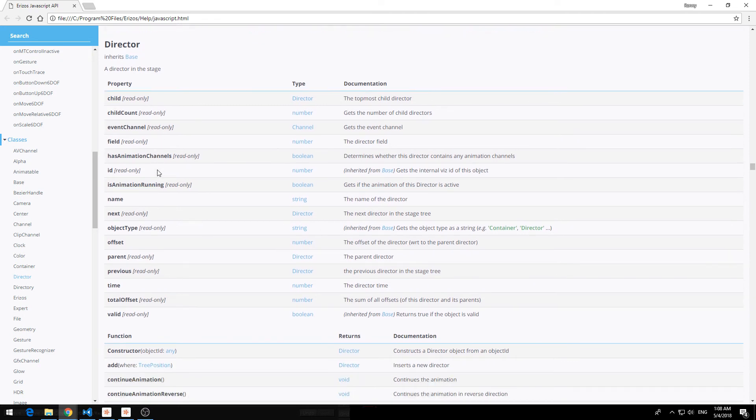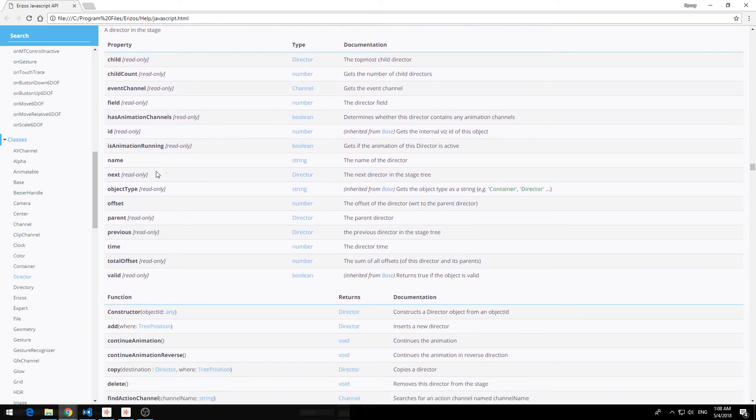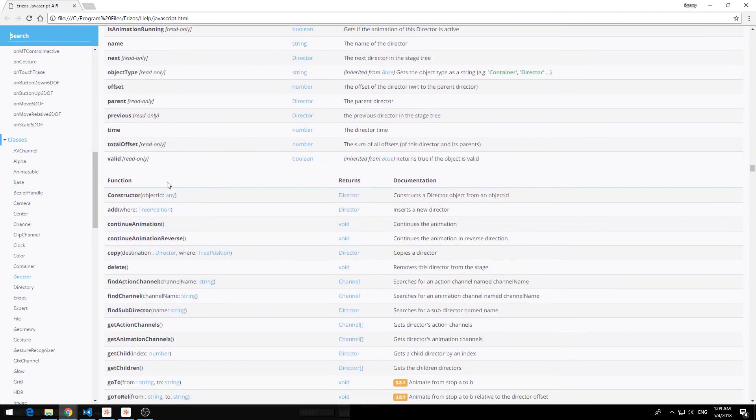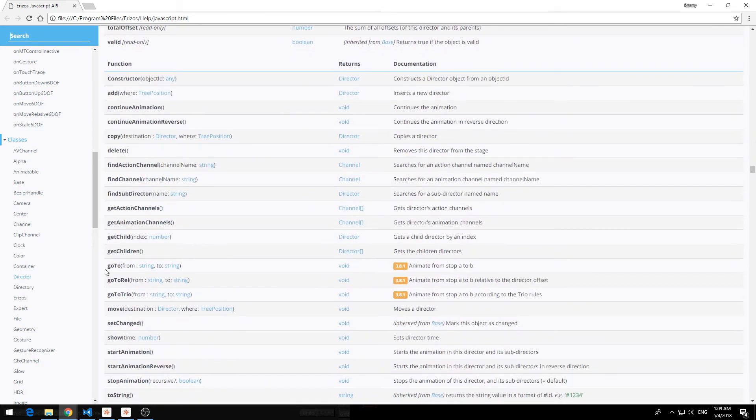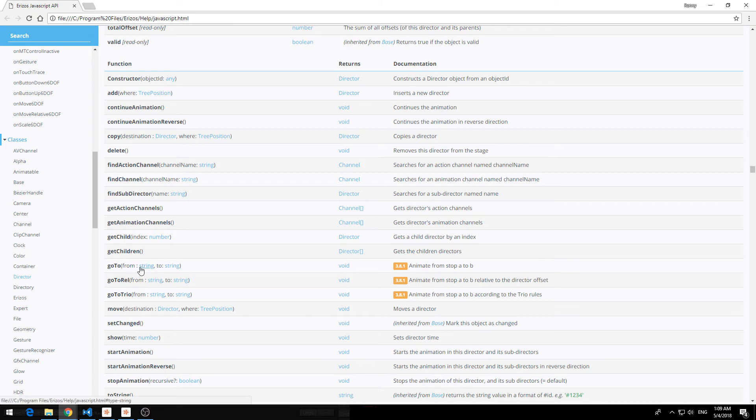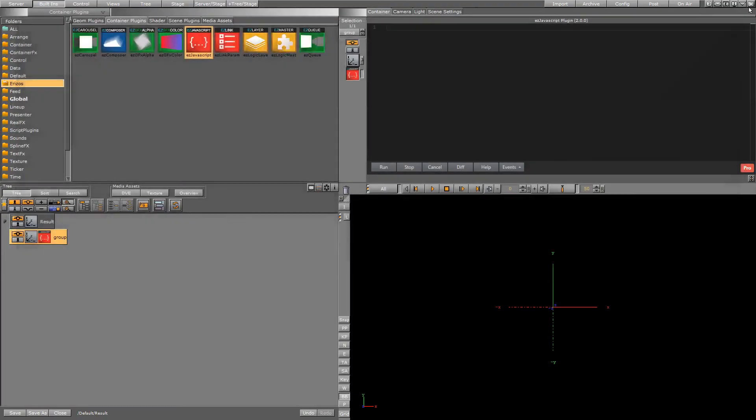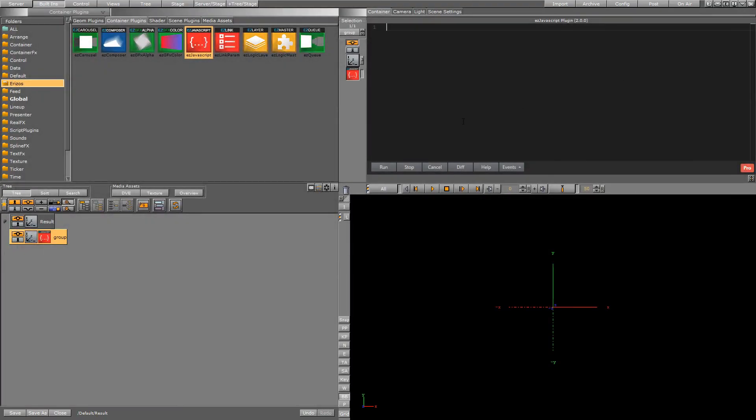If I want to do any manipulation on the animation for example we have the go to so you can go to a certain point in the animation of a director. So be sure to check the documentation out. That should be very helpful.